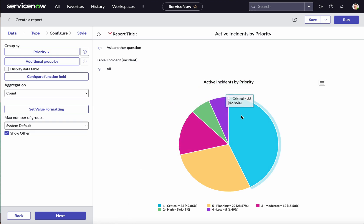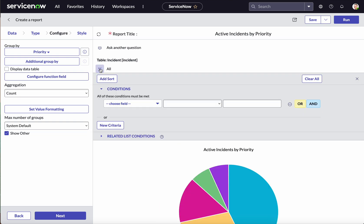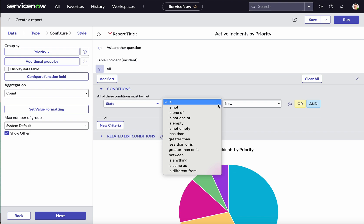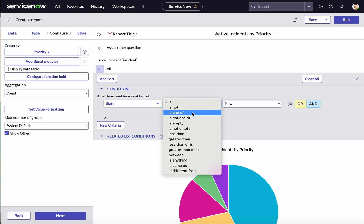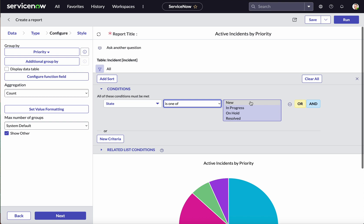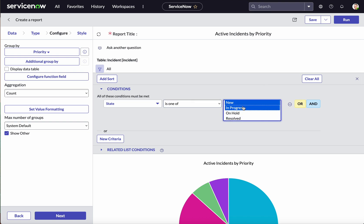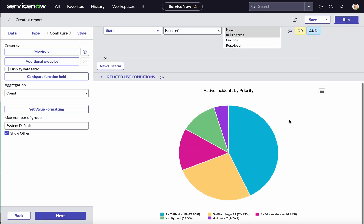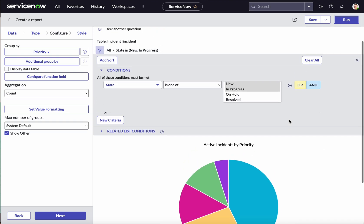We can see a pie chart with incidents by priority, but we want active incidents by priority. Let's click the filter — it will open the condition builder. We want active incidents, so choose the State field. For the operator, we have multiple options: is, is not, is one of — we'll select Is One Of. We then get options for selection, so we'll click New and In Progress as our two states. Let's run and check.